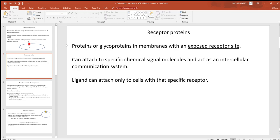Now let's mention receptor proteins. These receptor proteins in cell membranes are there to identify and interact with many different chemical signals of the body. They'll generally have an exposed receptor site on the outside of the cell. When a chemical — remember, ligands are a general term for chemicals inside the body — comes along, like a hormone, it works only where there are receptor sites for it.